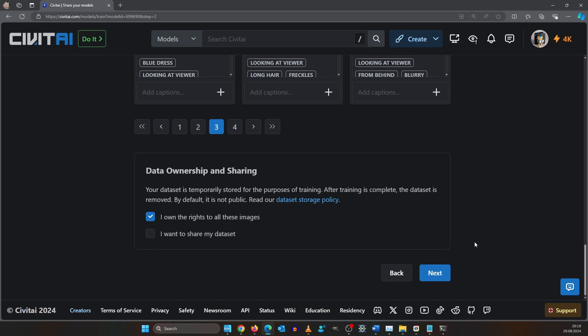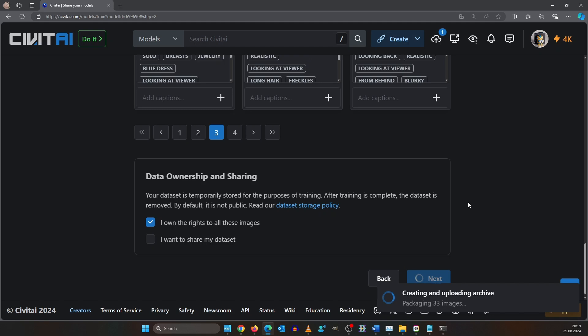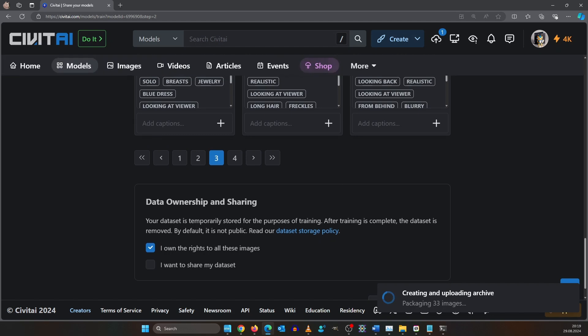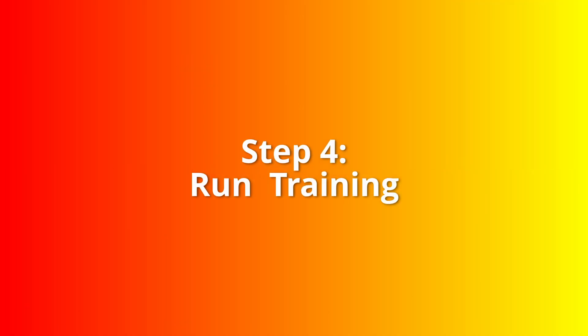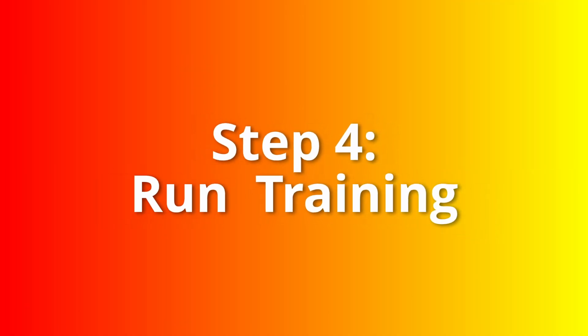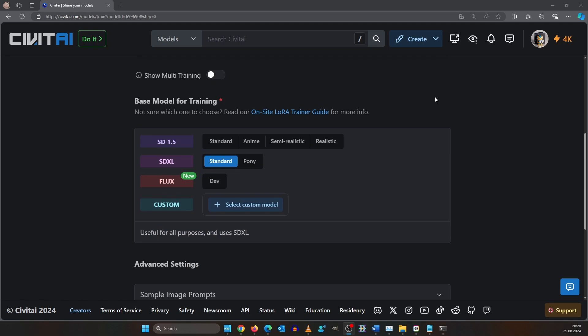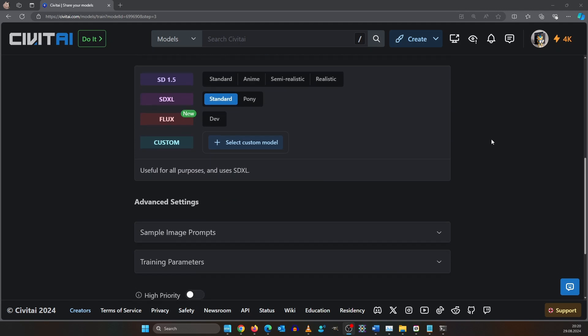If you want you can share your datasets with others to download. Sometimes the upload gets stuck so you need to refresh the page.